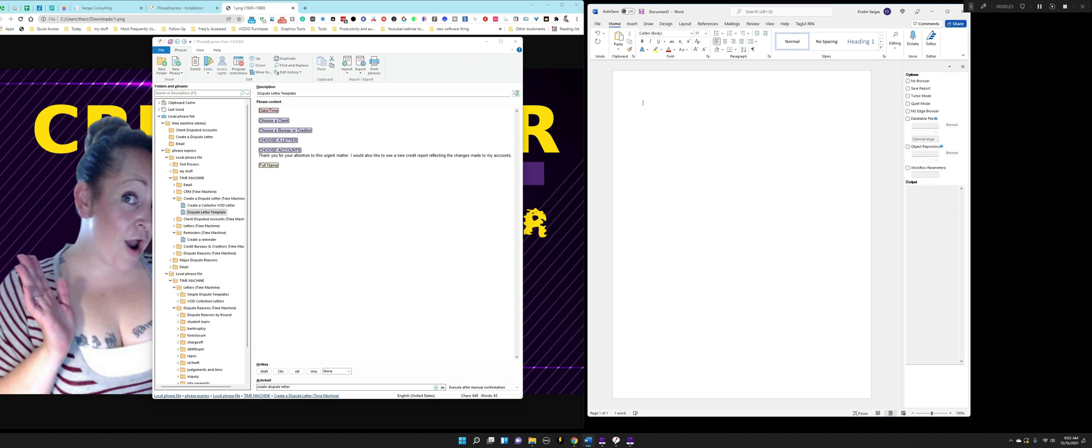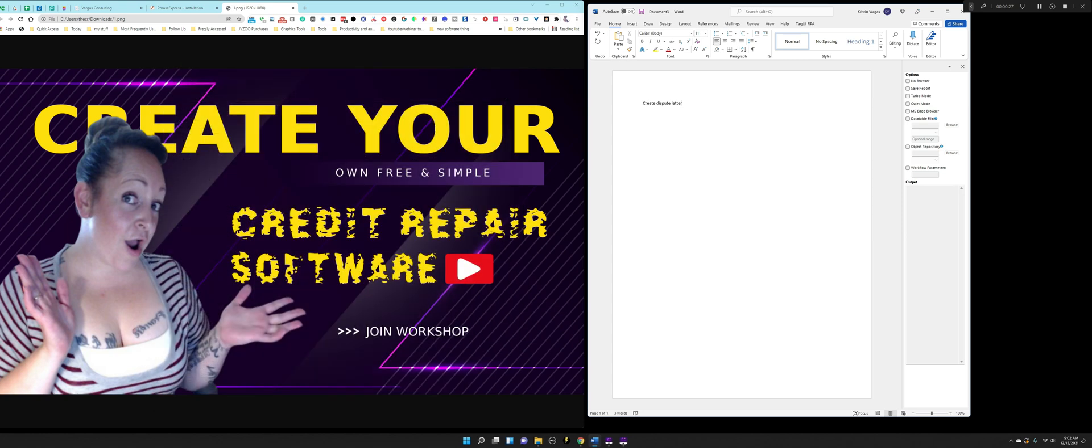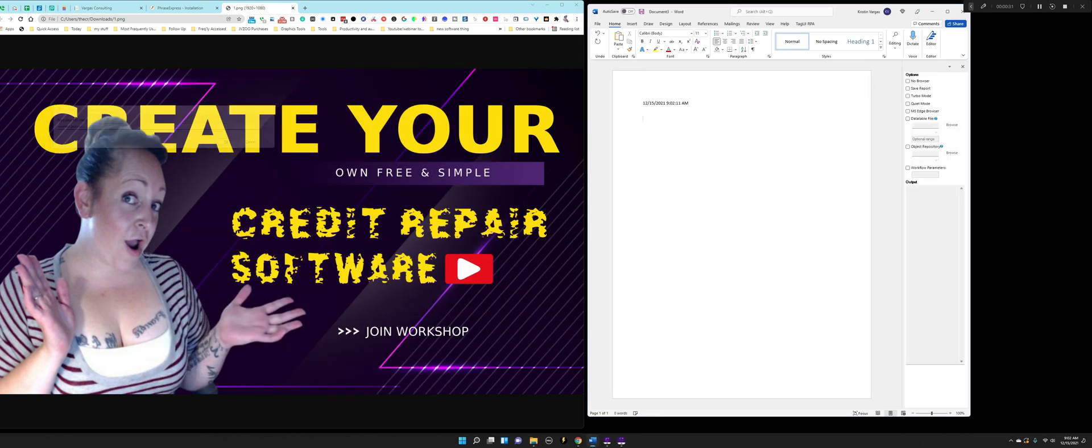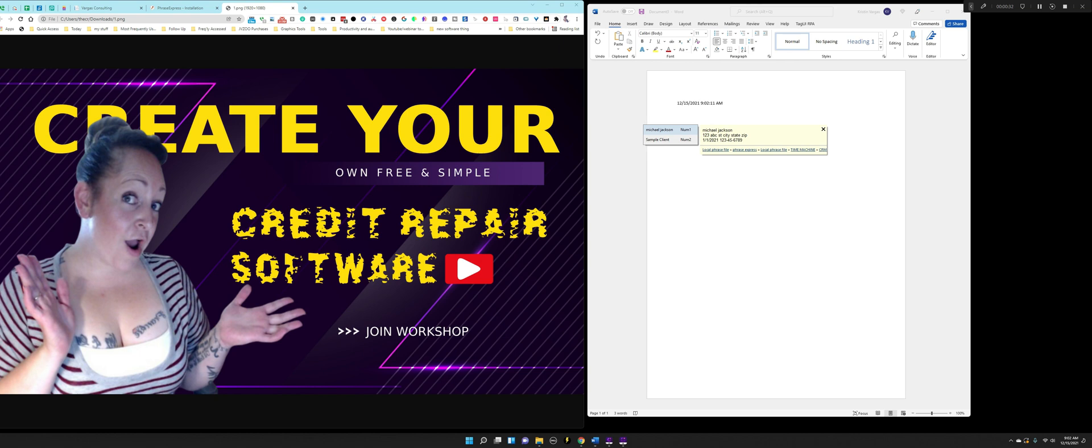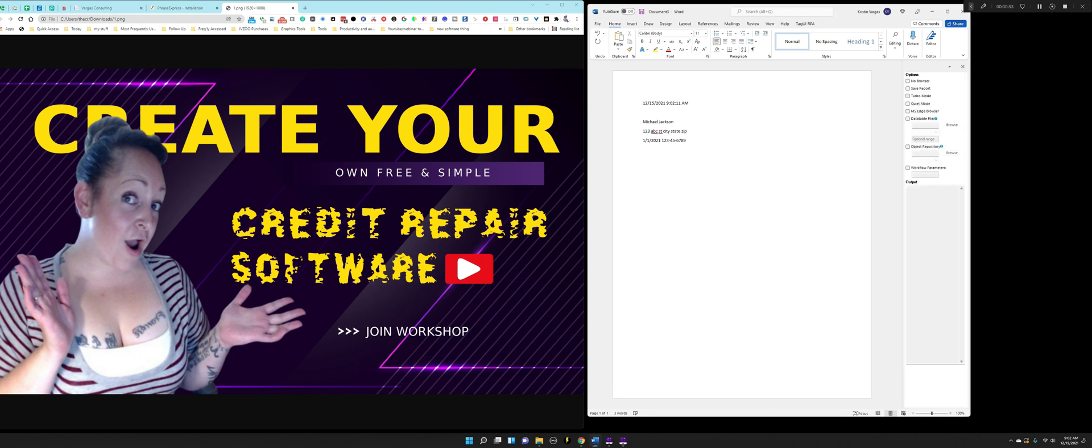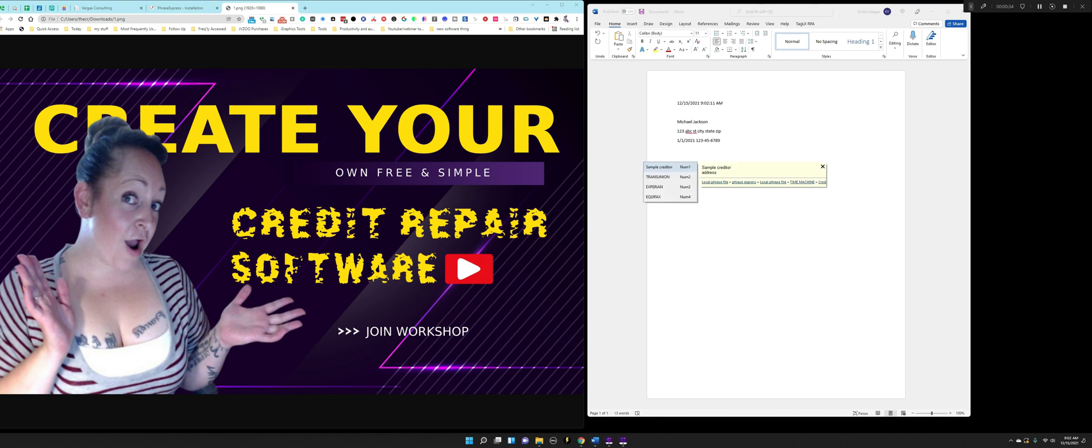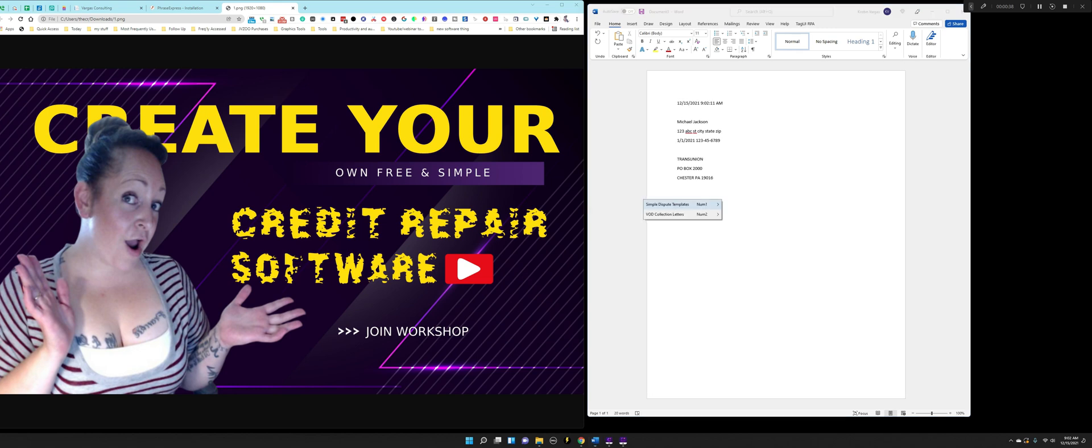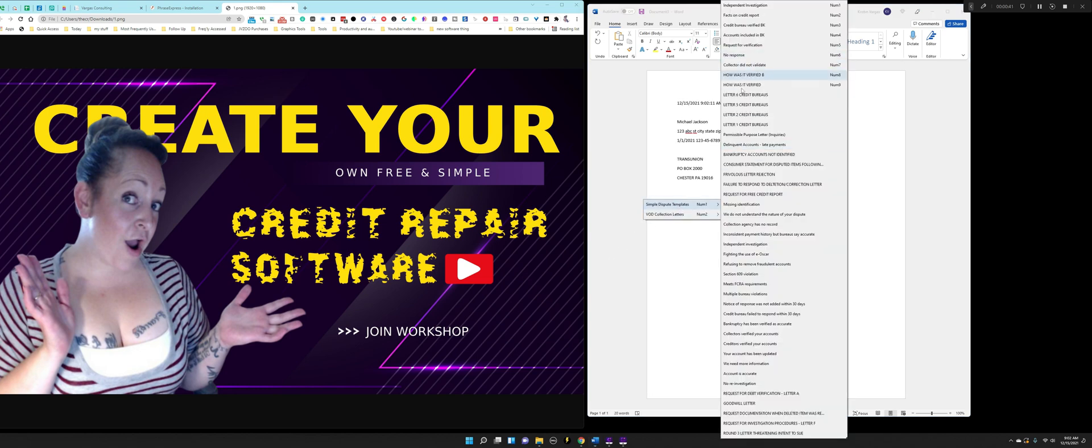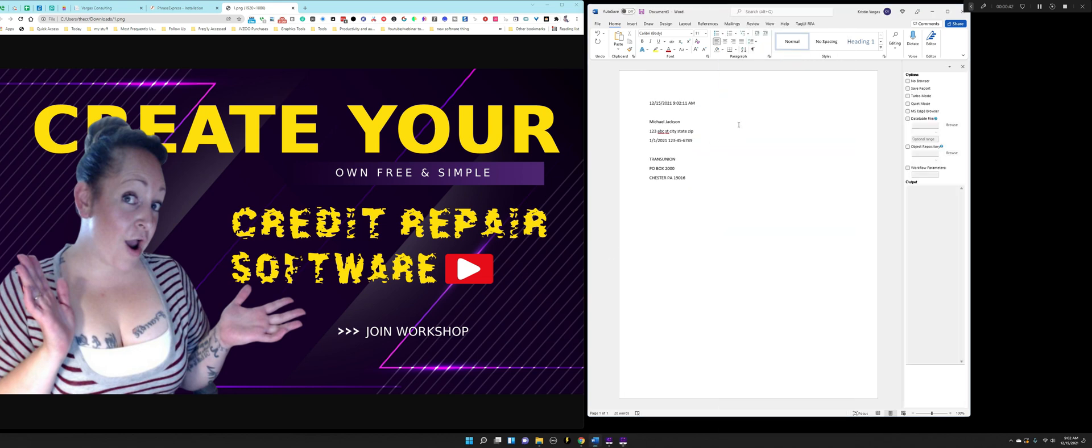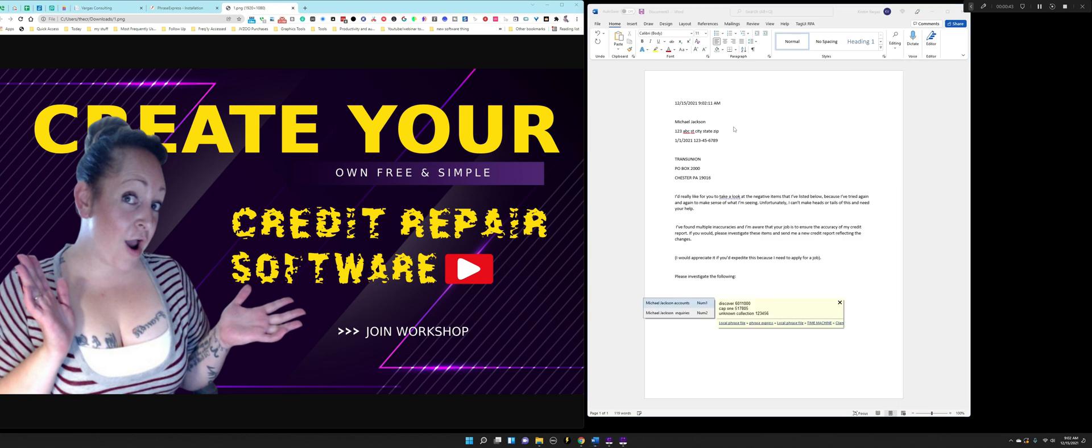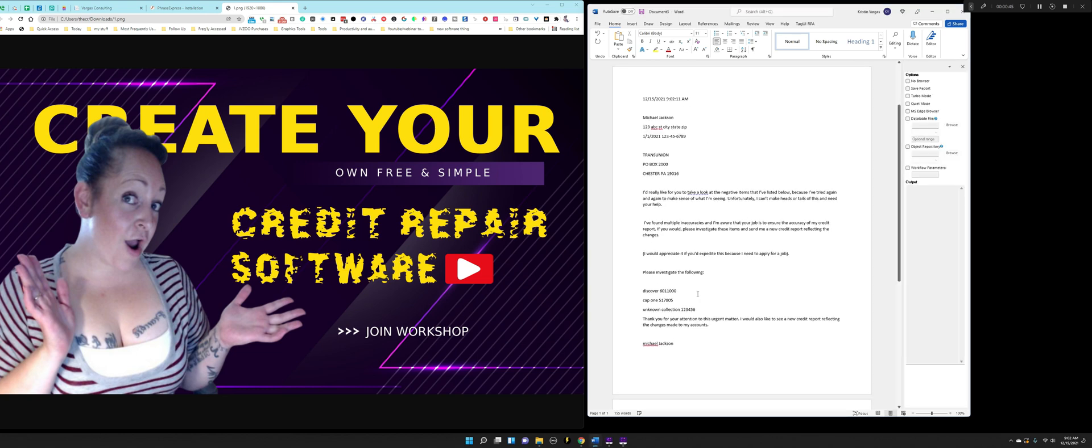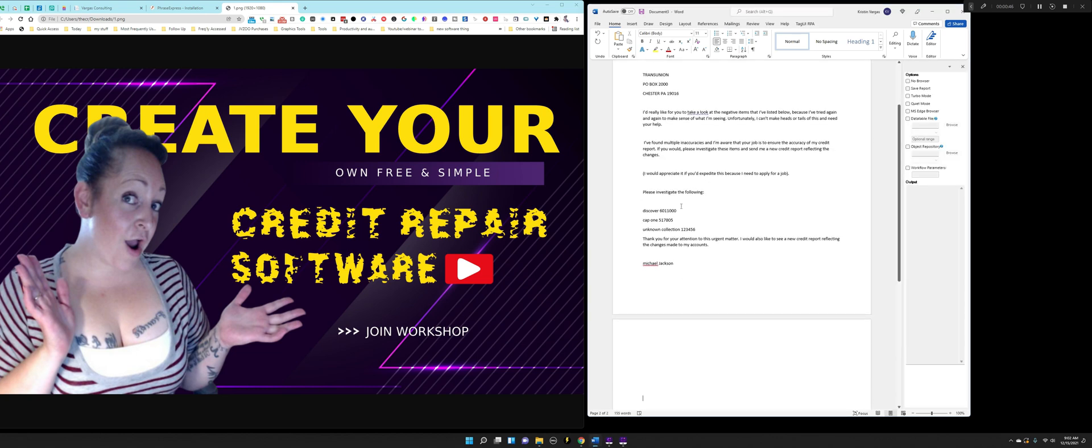All I do is write 'create dispute letter' and it's going to walk me through. Michael Jackson. I'm going to write TransUnion, I'm going to choose a letter, use accounts and that's it.